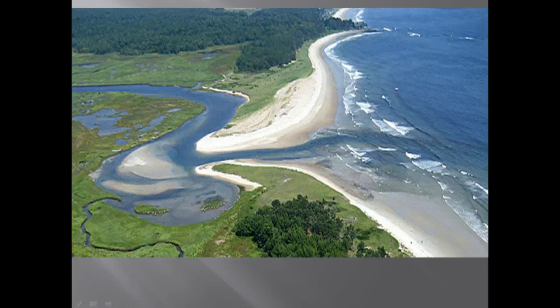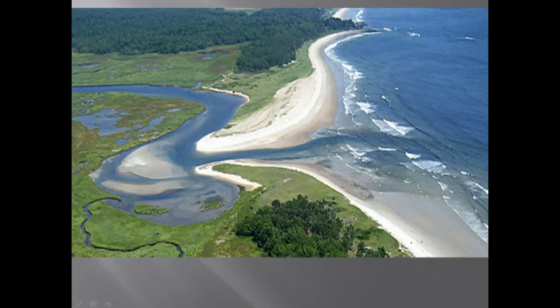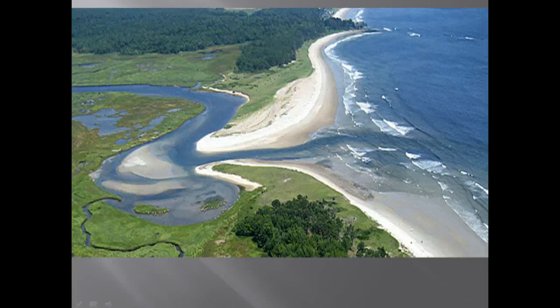Now on to estuaries. An estuary is a transition area between river and sea where the salinity varies with the rise and fall of the tides. Estuaries are so nutrient-rich and highly productive and have an abundant supply of food that attracts marine invertebrates and fish — making them a great area where populations would be centered.